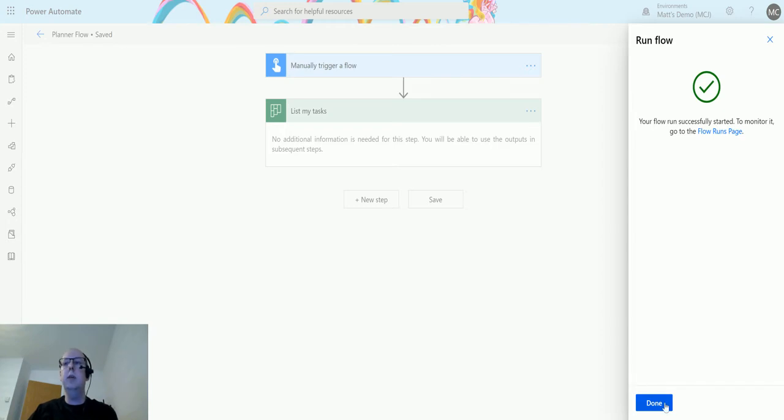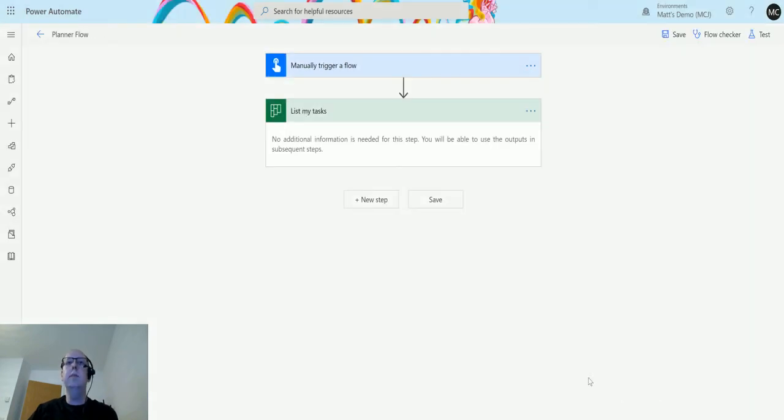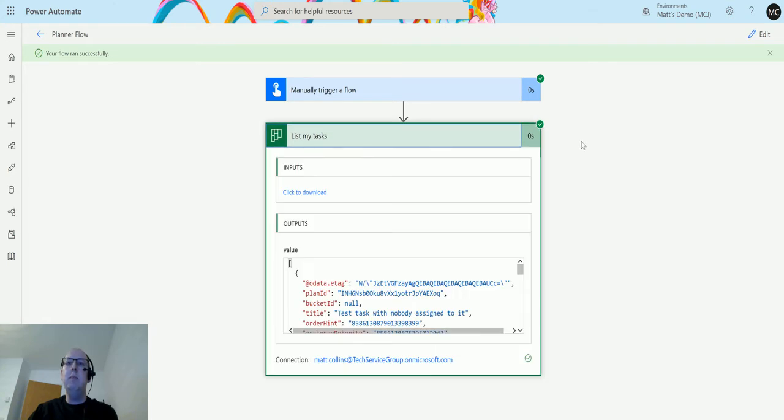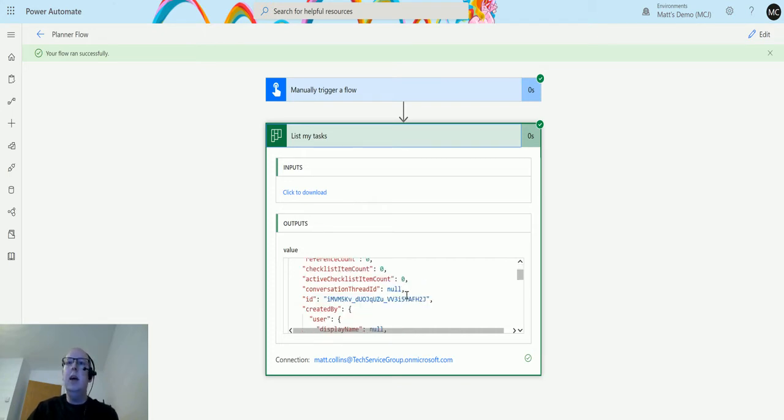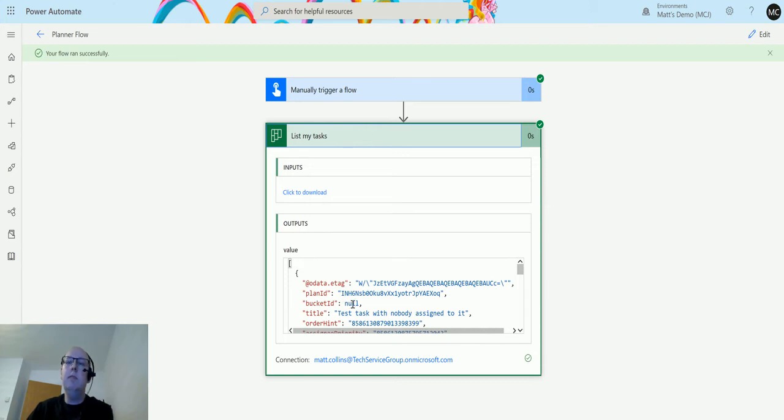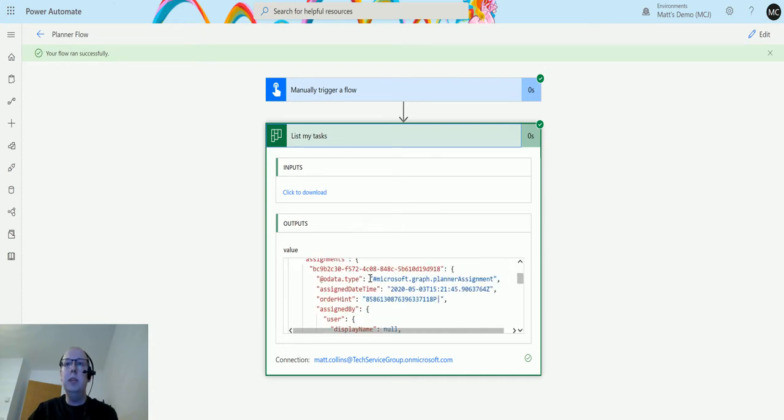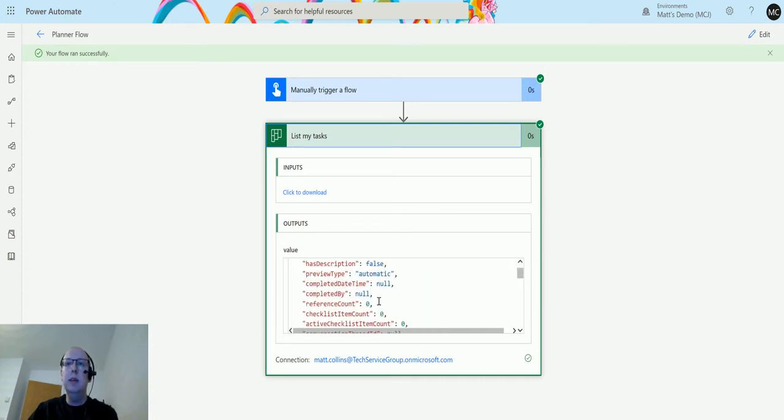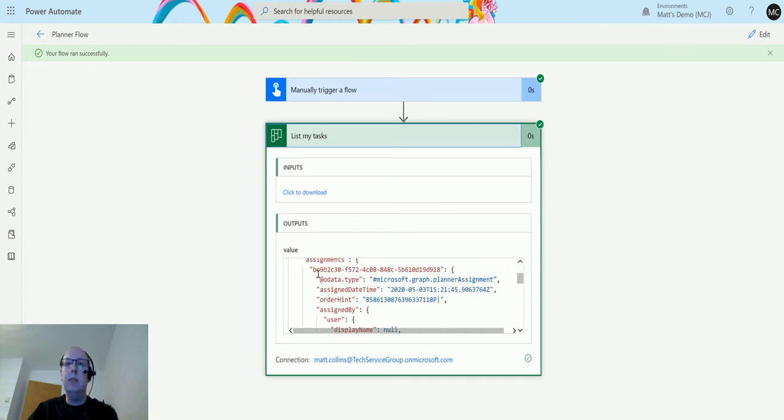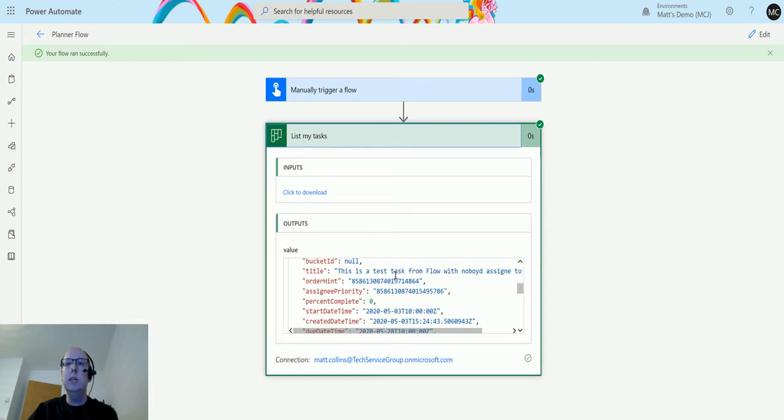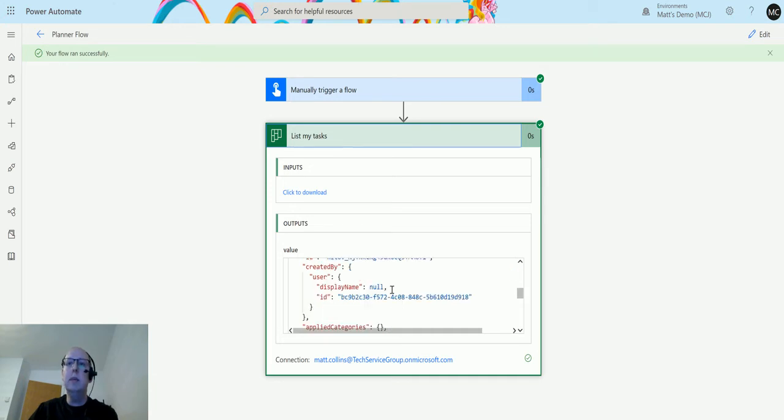Run the flow, click done, and we can see the flow ran successfully. So the output of this is this body here - this JSON object which lists details of the planner ID, the bucket ID if it's got a bucket (which this one doesn't), the title (so this is the test task with nobody assigned to it), and it has some other details in here. We've got stuff about the assignments as well - who assigned it, when it was assigned.